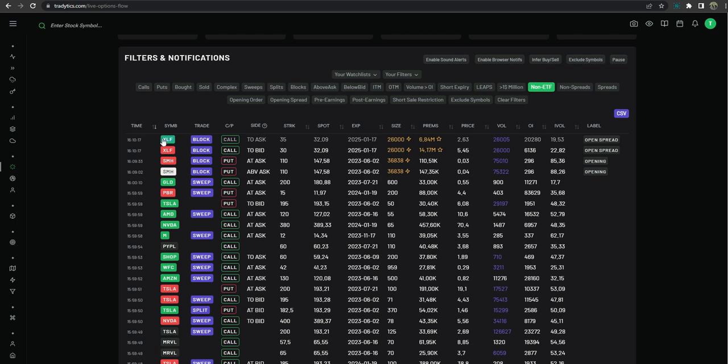Okay, so first off we have our green. Green is calls at ask and puts at bid. Okay, so technically puts at bid might be a bullish position and calls at ask are obviously a bullish position. So our green is a bullish position.